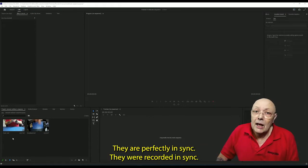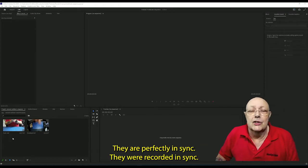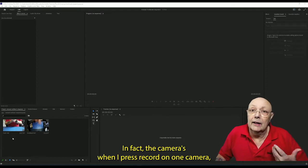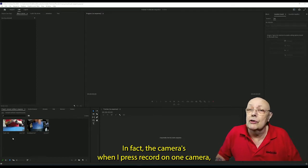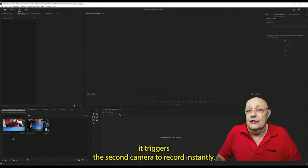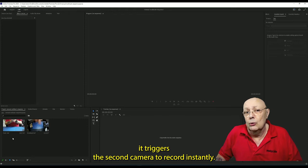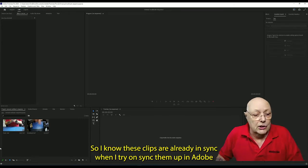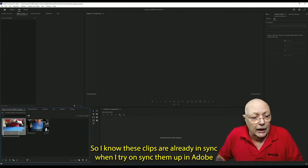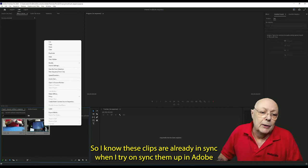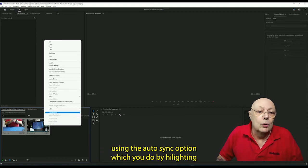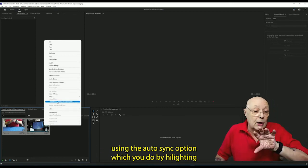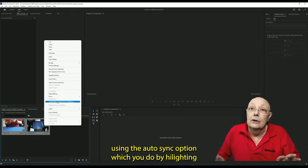They were recorded in sync. In fact, when I press record on one camera, it triggers the second camera to record instantly, so I know these clips are already in sync.